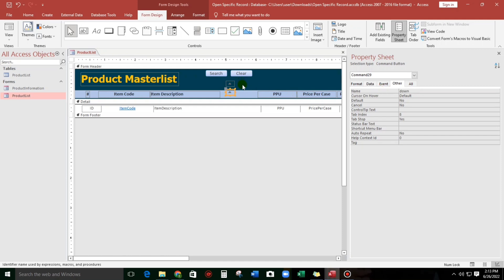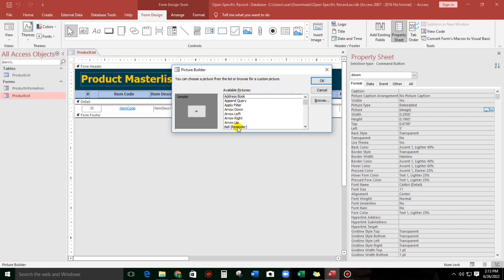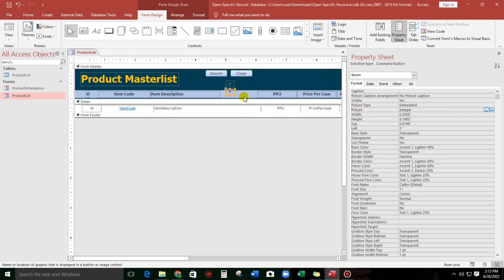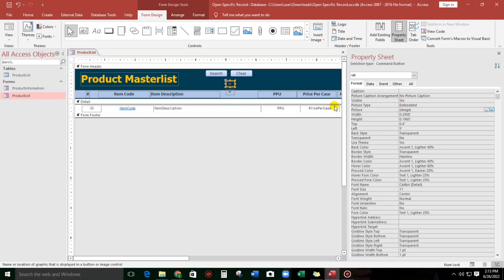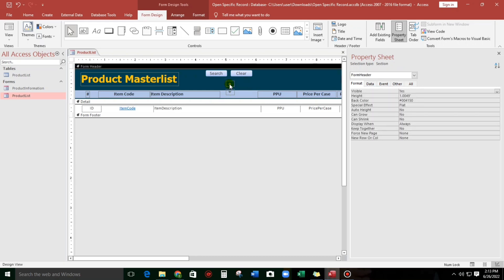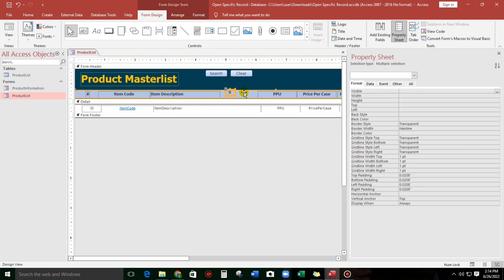Let us change this picture to arrow down. And then for the 'up' arrow, set visible to No. Something like this.